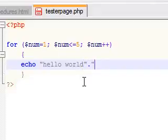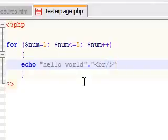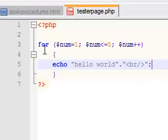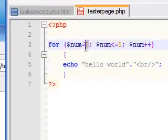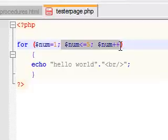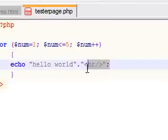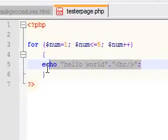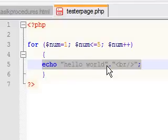And then we're just going to add a line break so it actually goes on to the next line. It's just easier to read. So now we said for this variable that you're going to execute 5 times, we want you each time to echo hello world.